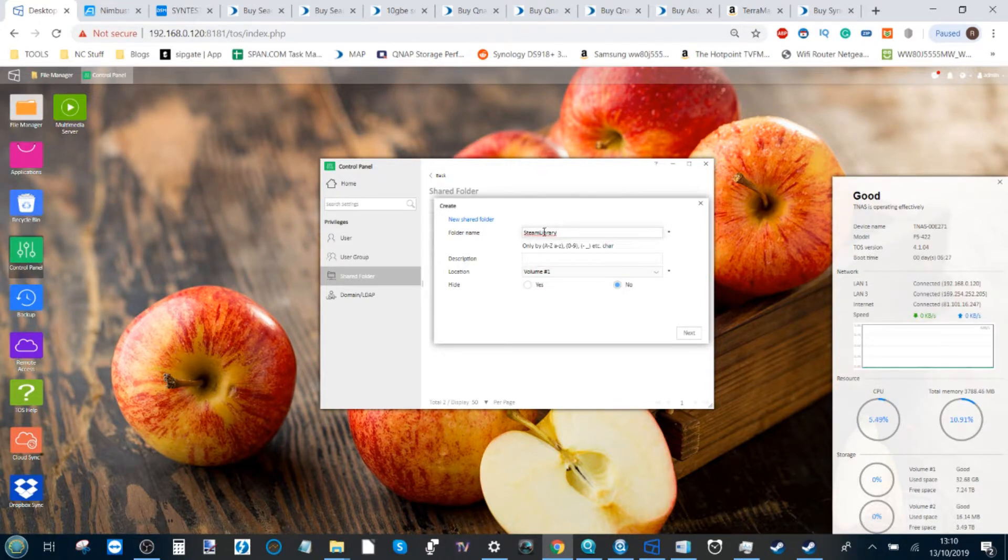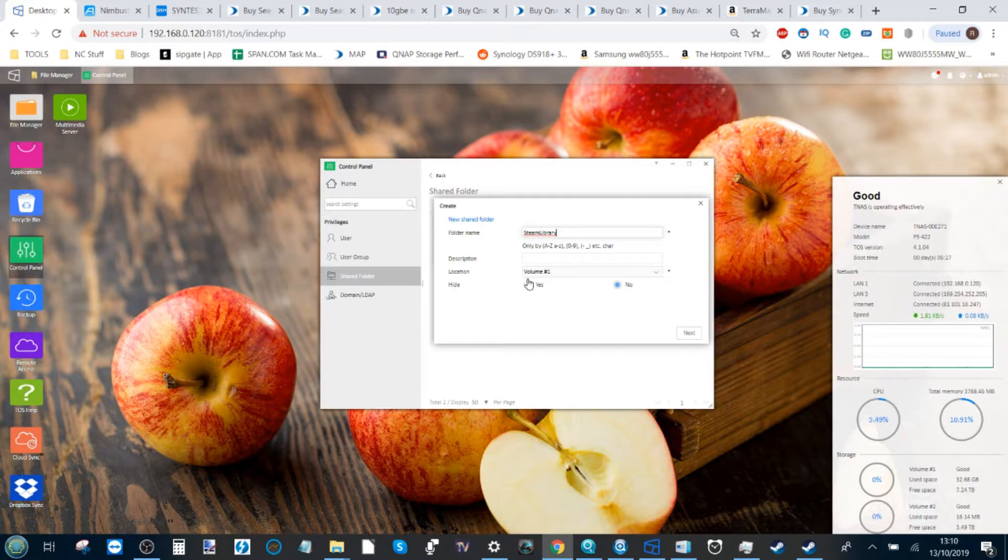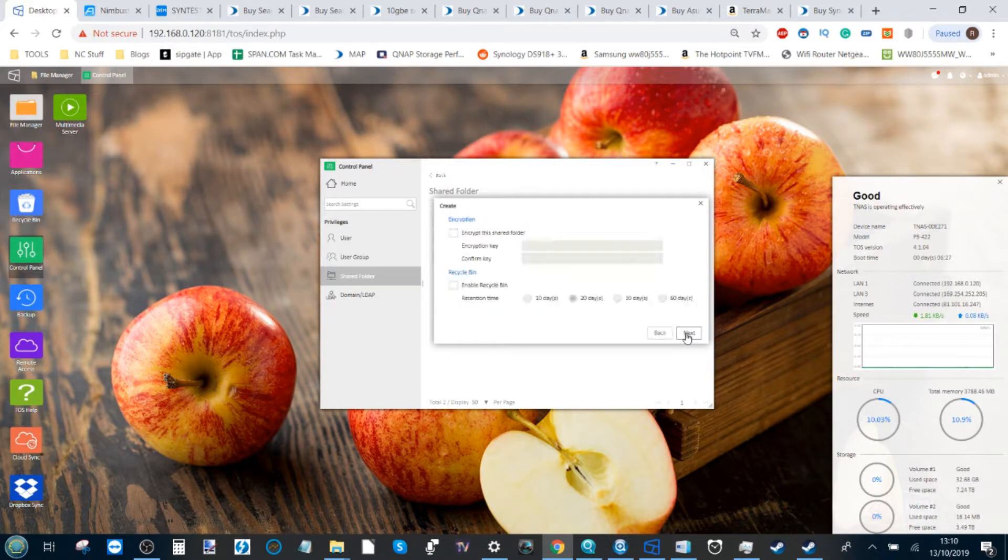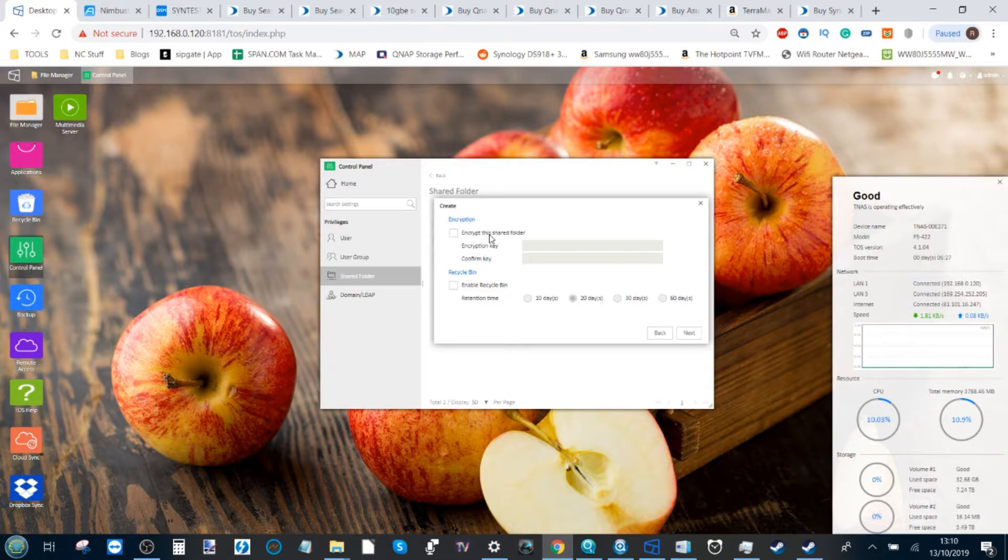From here, if you can spell correctly, carry on and make sure that the folder is ready and accessible. You can choose to encrypt it, but it's not hugely necessary, as well as the ability to select a recycle bin.